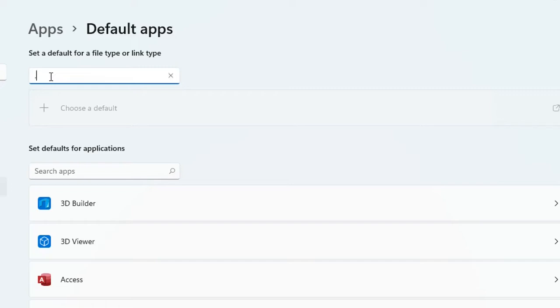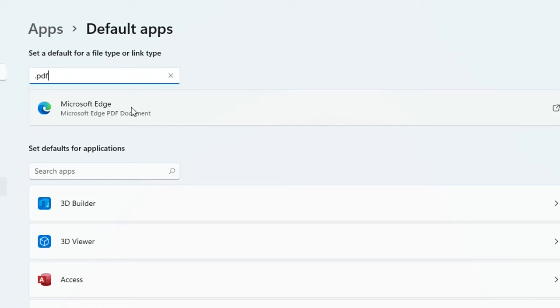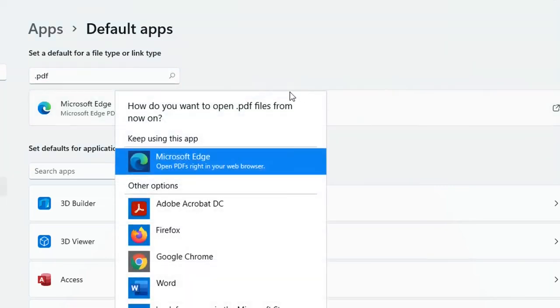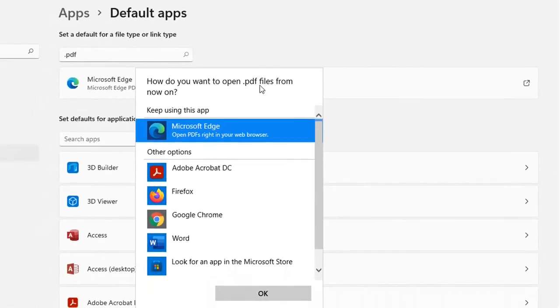So we search here .PDF and we can see that Microsoft Edge is the default app to open a PDF document. We just double click over it and then it will pop up this window which says how do you want to open PDF files from now on.